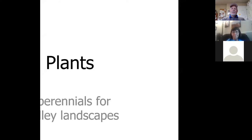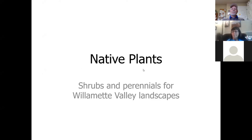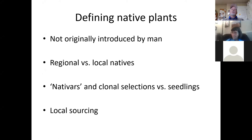Native plants for the Pacific Northwest, specifically for the Willamette Valley. When we run a class like this, it's good to start with the basics — what really makes a plant native. We like to say native plants for the Willamette Valley are plants that were not originally introduced by man, though even that becomes a question-begging term.